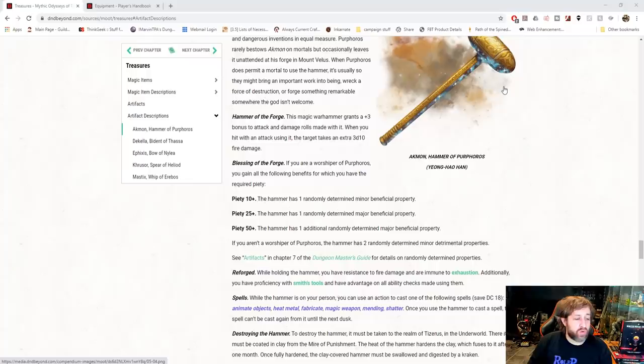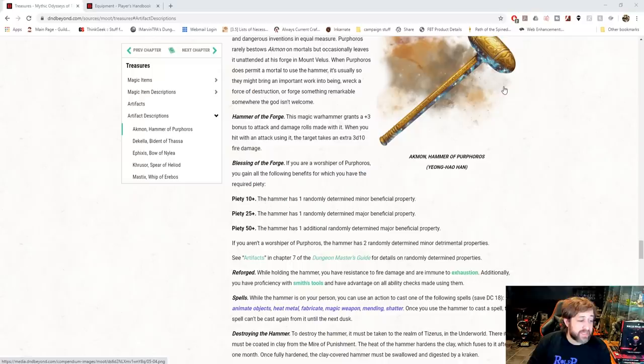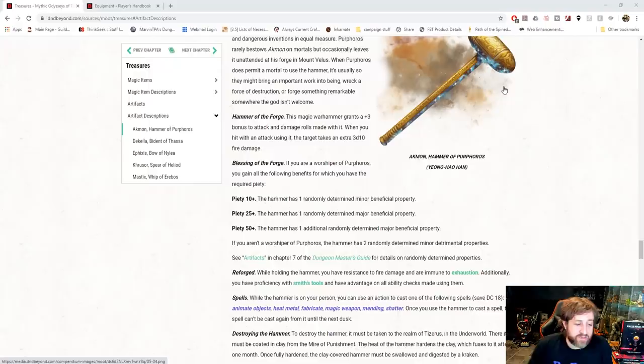Additionally, while holding the Hammer, you have resistance to fire damage and are immune to exhaustion. Additionally to that, you have proficiency with Smith's tools and advantage on any ability checks you make with them.